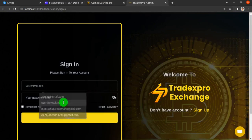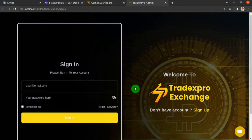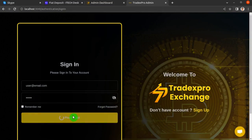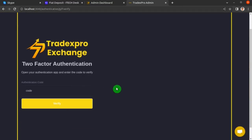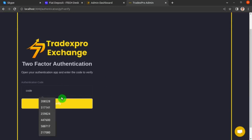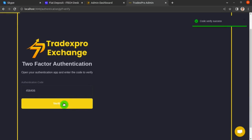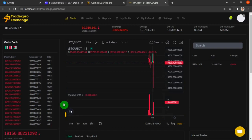Enter your email and password and click Sign In. They're going to ask for a two-factor authentication code that you enabled earlier, so enter that code and then click Verify. You are now logged in as a user on the TradexPro exchange website frontend.